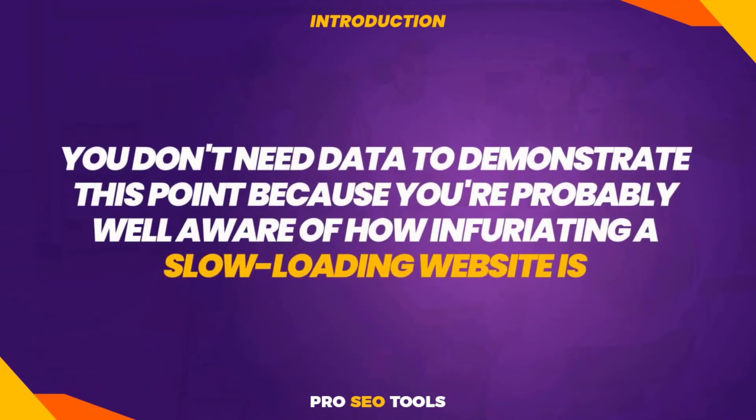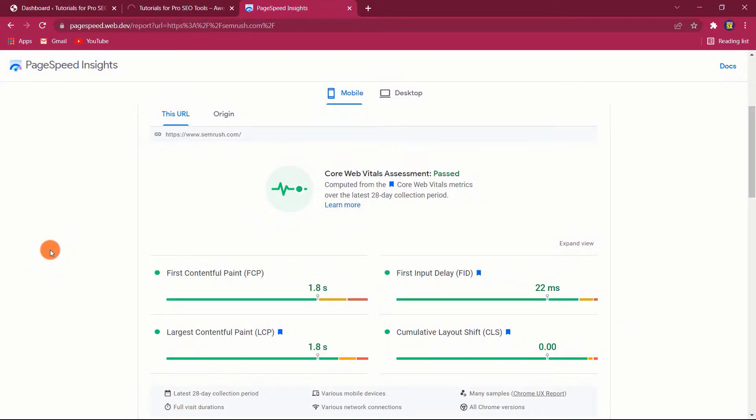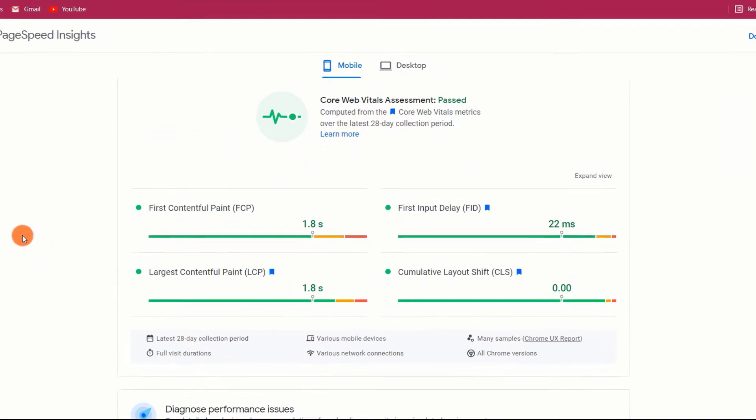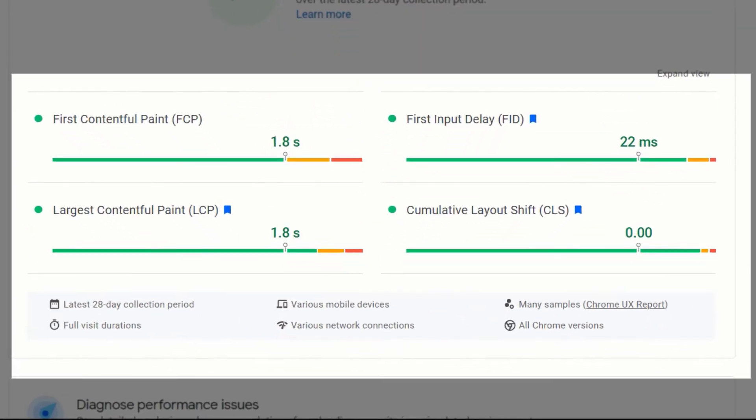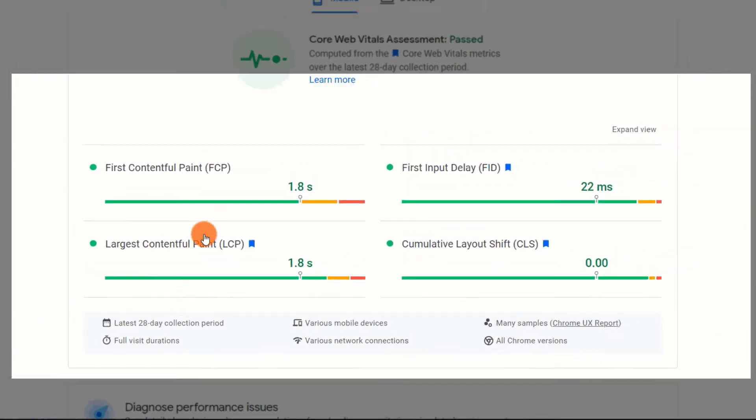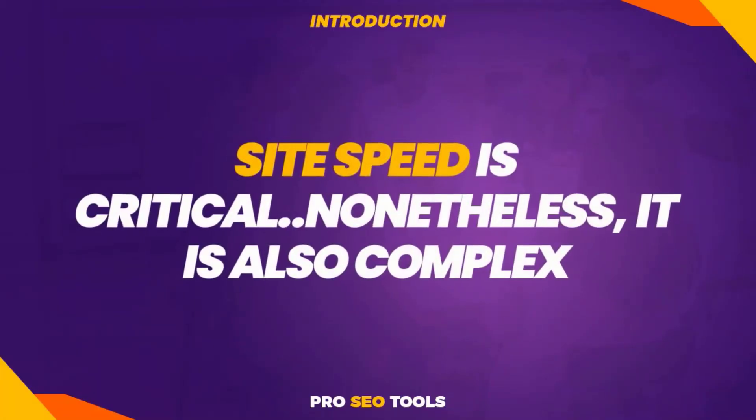However, you don't need data to demonstrate this point because you're probably well aware of how infuriating a slow loading website is. Additionally, as part of Google's new page experience upgrade, Google now uses Core Web Vitals metrics such as largest contentful paint as a ranking factor. Which means that poor page performance might hurt your site's SEO. Thus, site speed is critical.